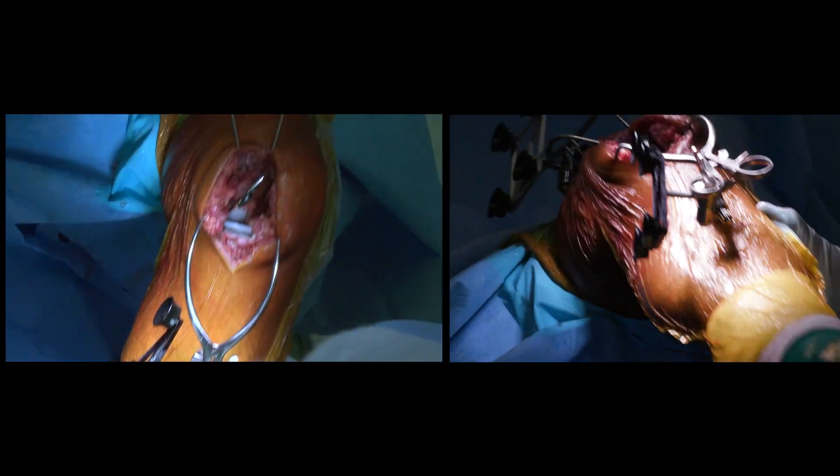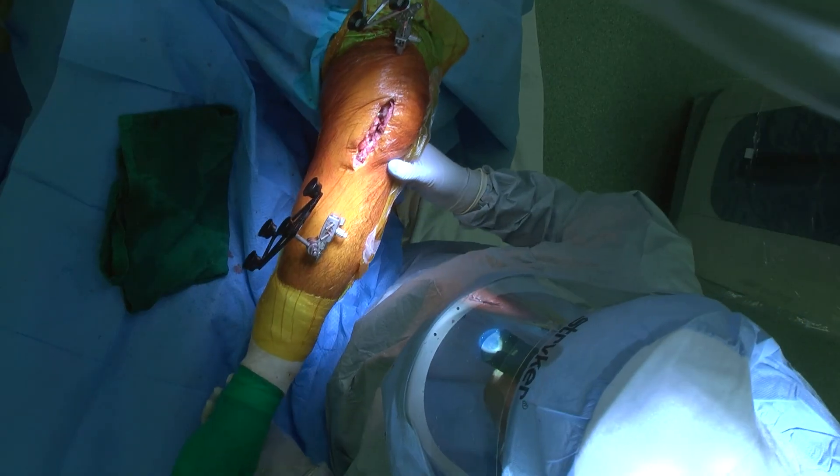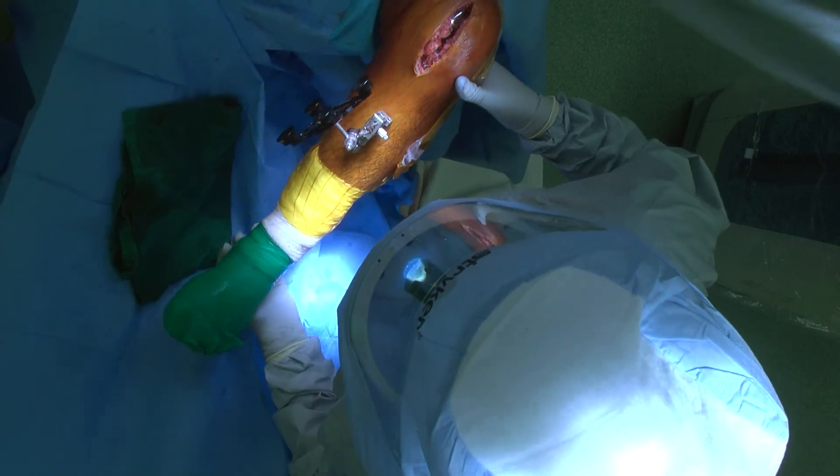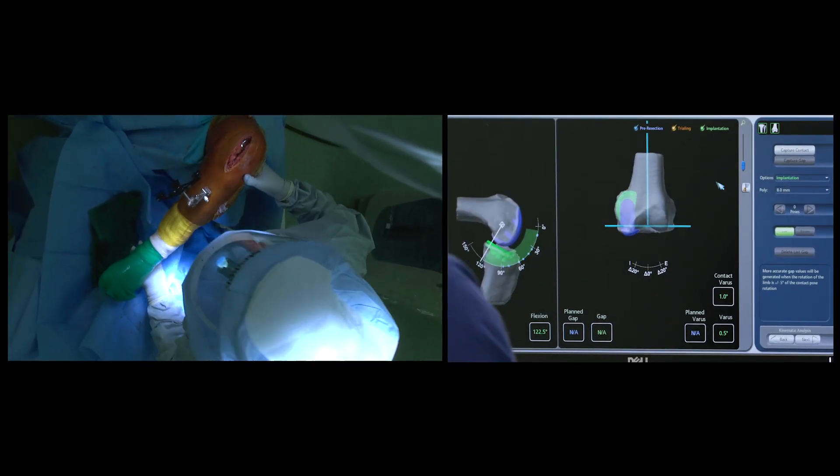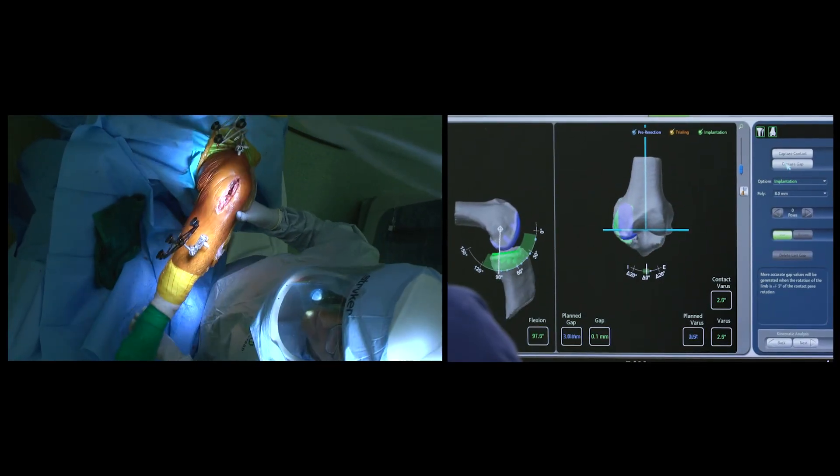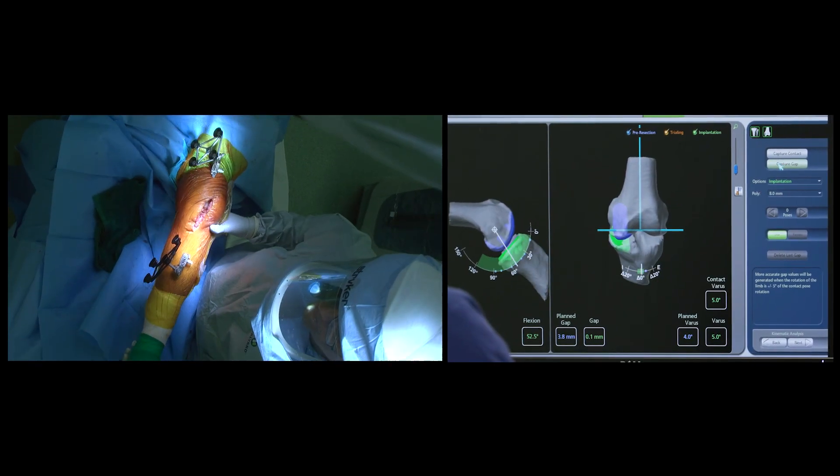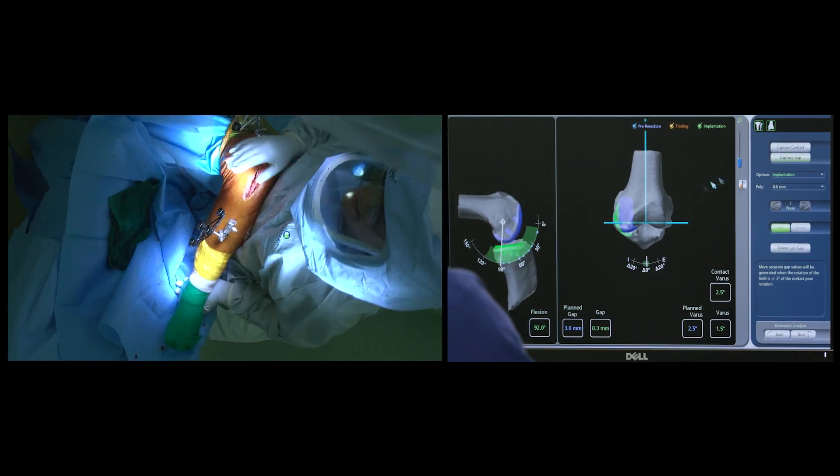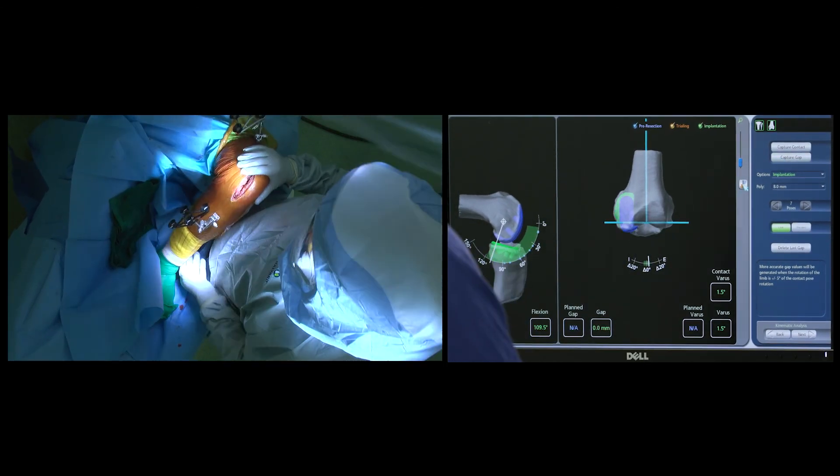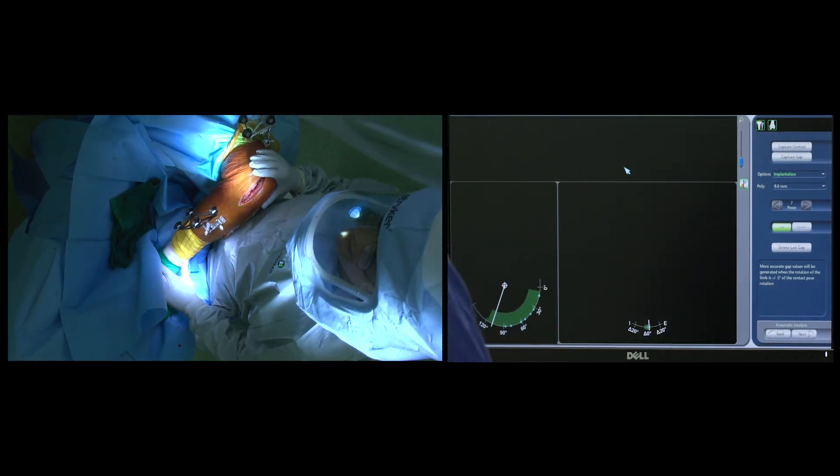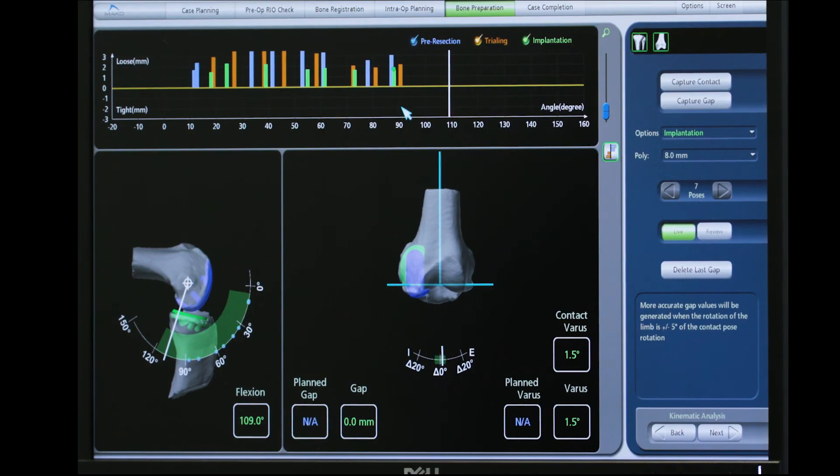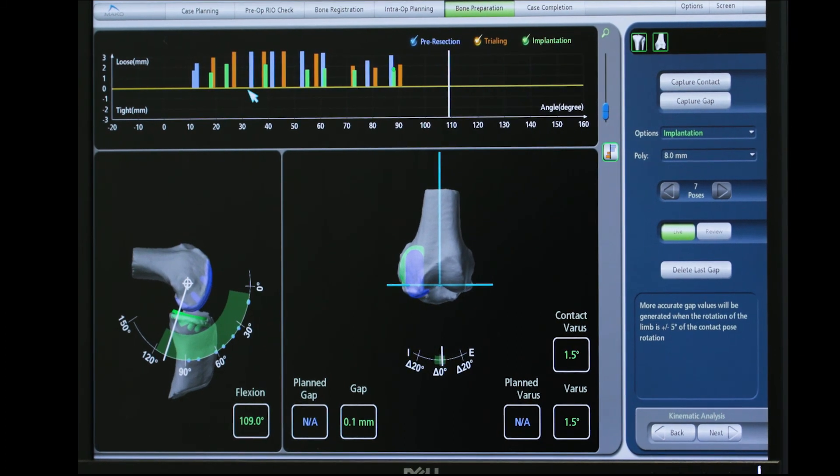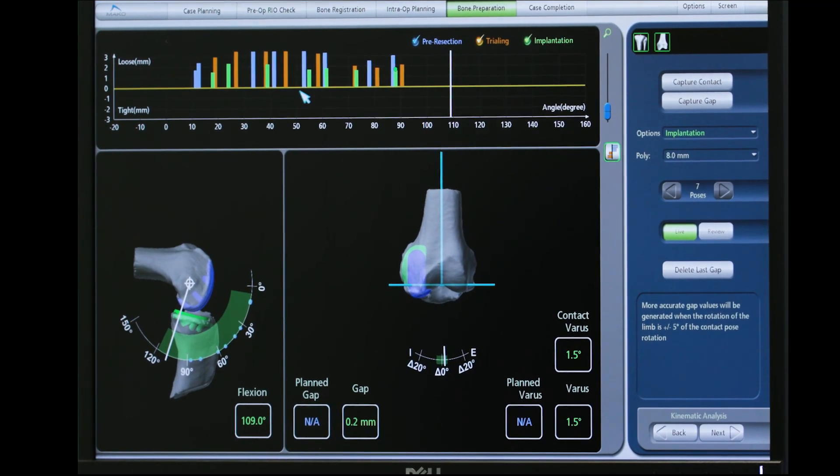The final check is made with the definitive implants in place to document the alignment, range of motion, and the soft tissue tension, and once this is completed the surgery comes to an end.